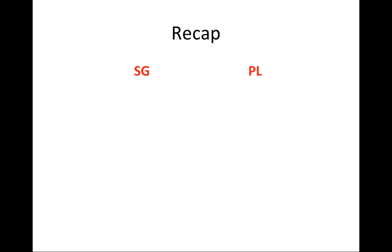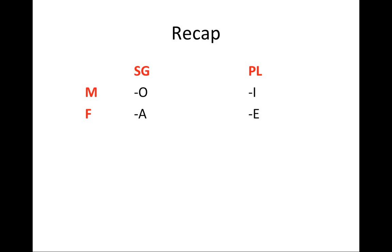So to recap, nouns can be singular or plural. In masculine, they end in O in singular, I in plural. In feminine, they end in A in singular, E in plural. And those that end in E in singular can be masculine or feminine. They end in I in plural.